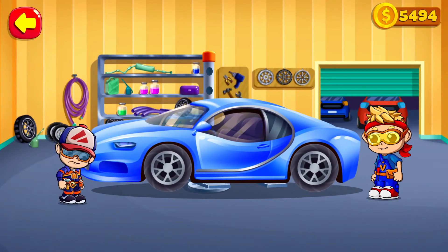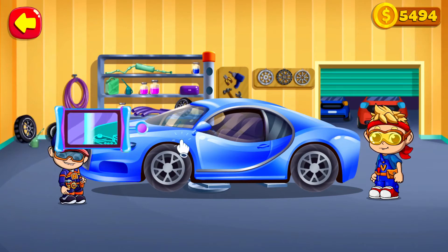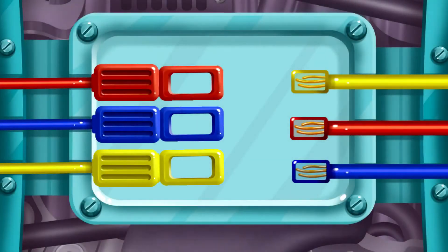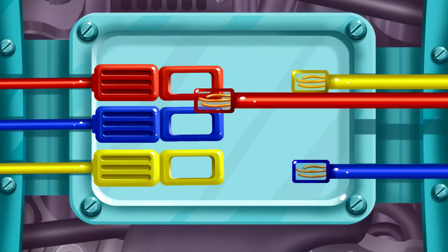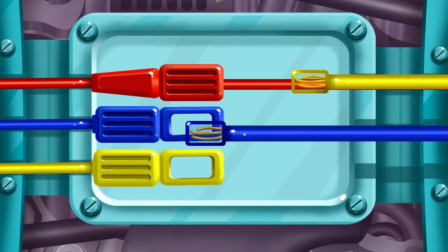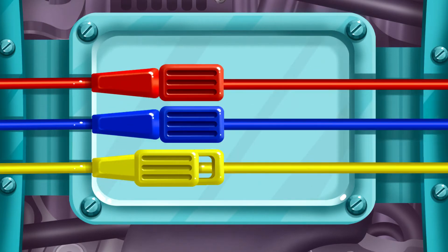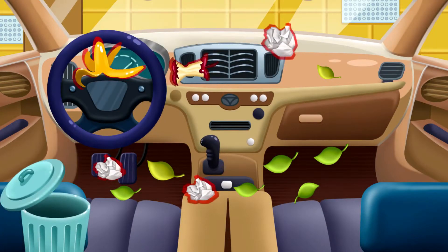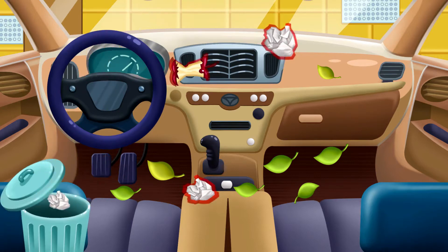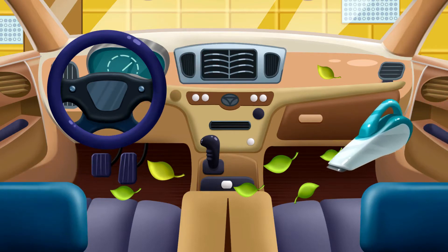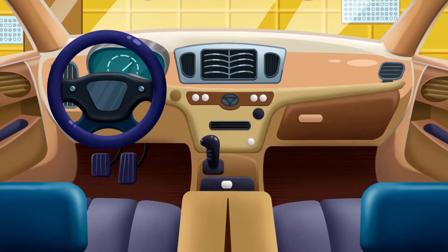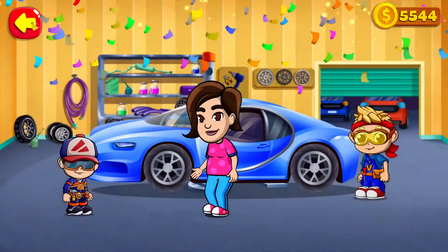Vlad can find what is broken and then he will fix it. Move the scanner over the car to find what is broken — here is the problem. Connect the wires according to their color. Collect all garbage from the inside of the car. Vacuum all surfaces. Well done!